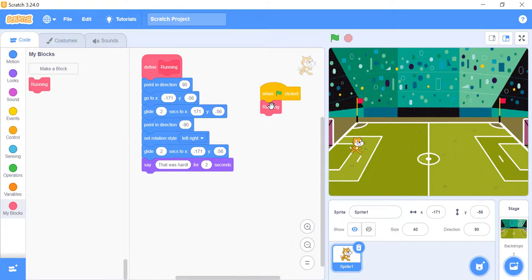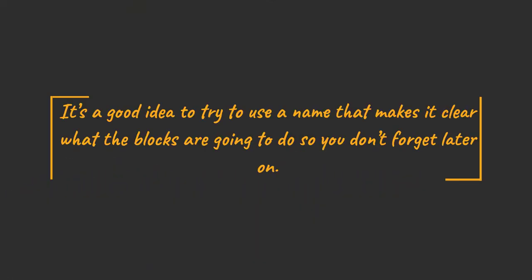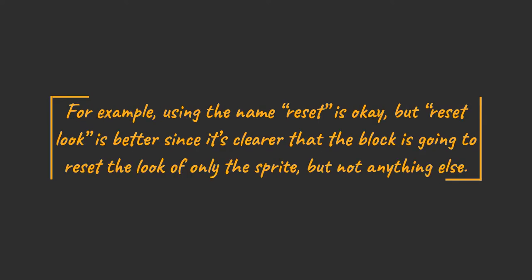It is time to talk about a few names. When you create a new block, you are really creating something called a function. The function is the group of all the blocks, including your new Define block. It's a good idea to try to use a name that makes it clear what the blocks are going to do, so you don't forget later on. For example, using the name Reset is okay, but Reset Look is better, since it's clear that the block is going to reset the look of only the sprite, but not anything else.